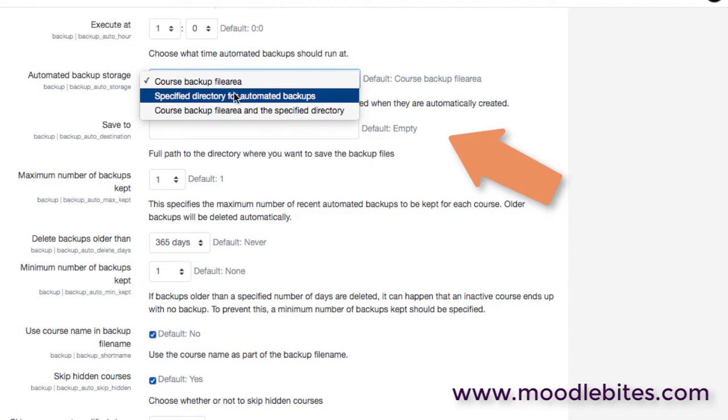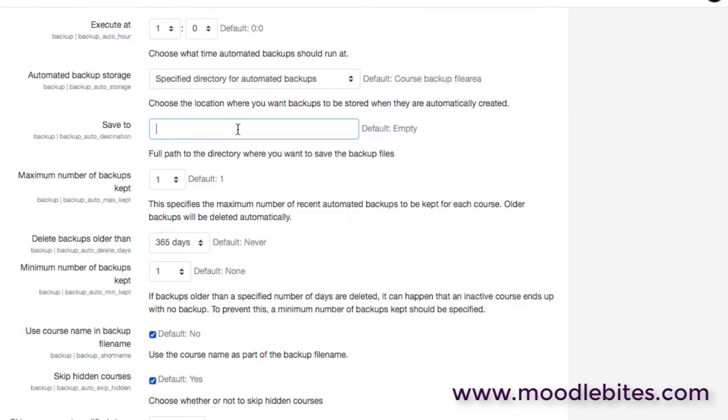More usually on a larger site, we may actually alter that and have a specified directory for backups. It's probably easier for system administrators to deal with. So for example on a kind of Linux system, we might have /home/backups/moodle_site and we might be saving our backup files into this as a specific location so it's easier to deal with them.